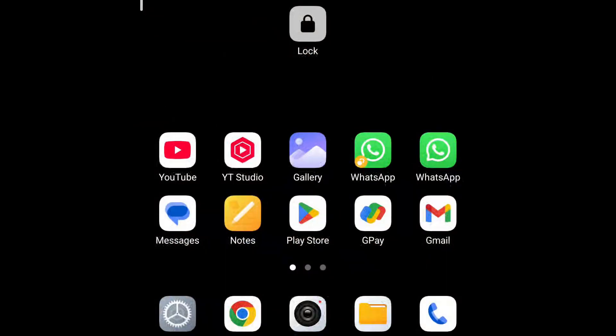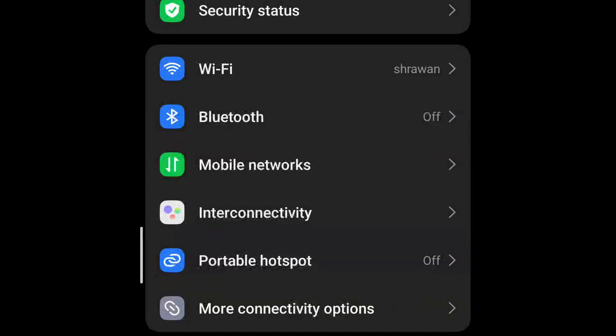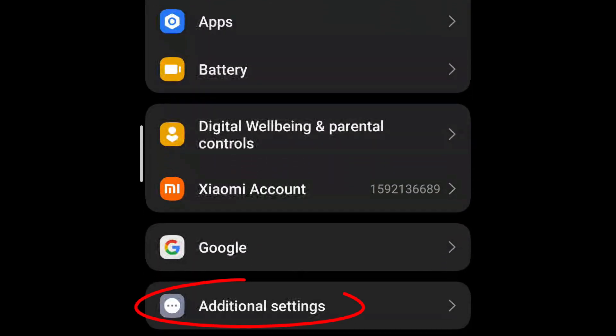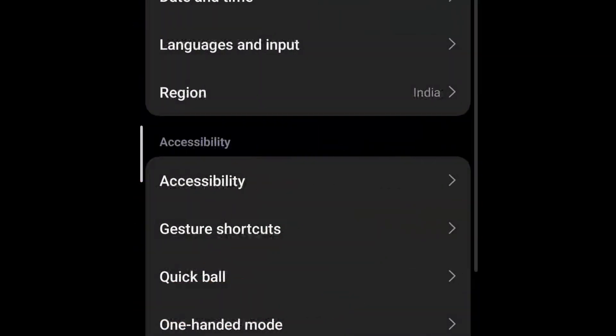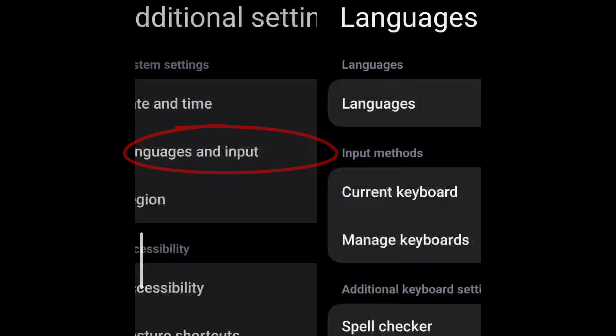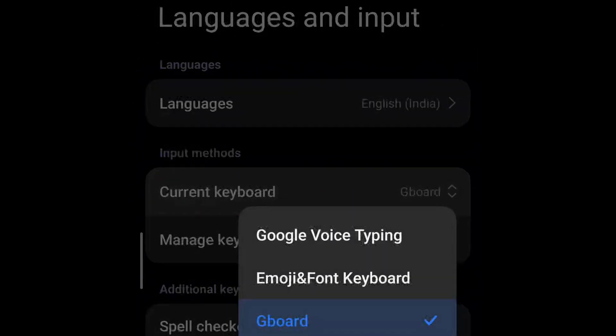For that, you can go to Settings and look for Languages and Input, which I have inside Additional Settings. Go to Languages and Input and check for the current keyboard. In my case, I have Gboard as my current keyboard.